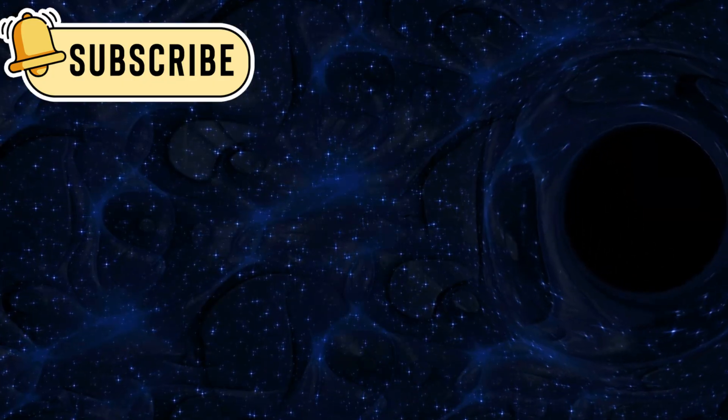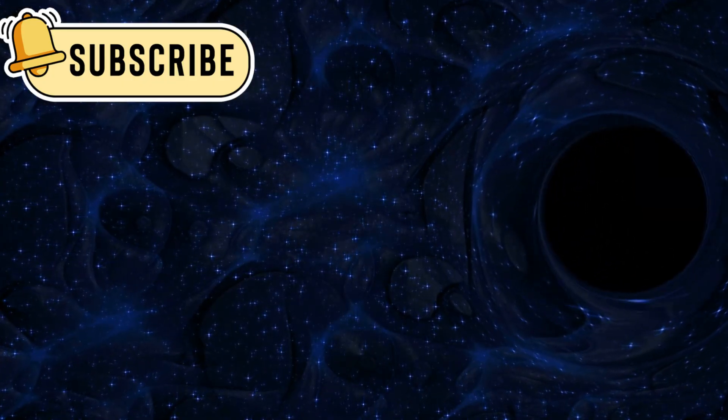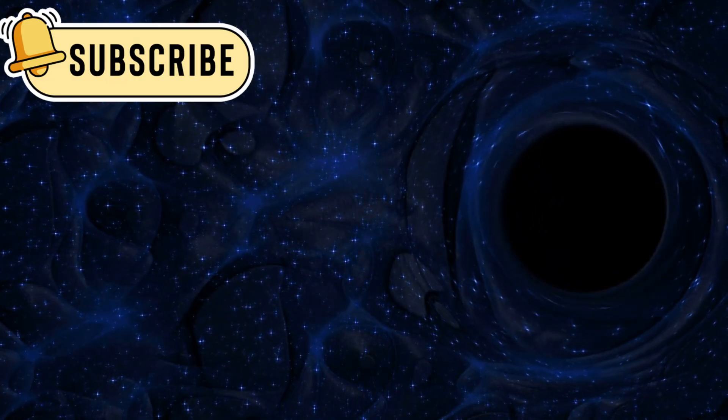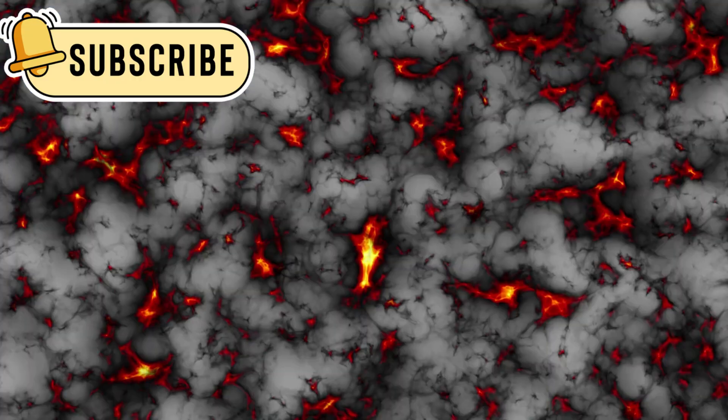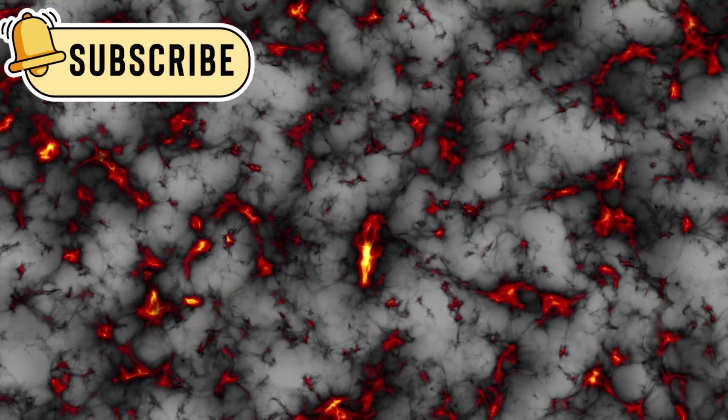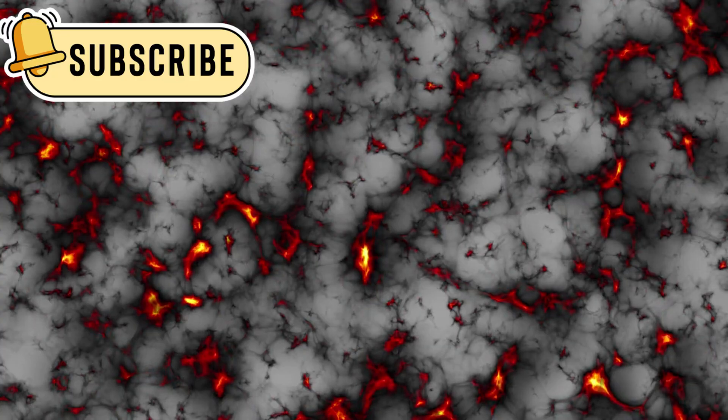Dark matter is invisible, but it has a strong effect on gravity. It helps hold galaxies together, even though we can't see or touch it.